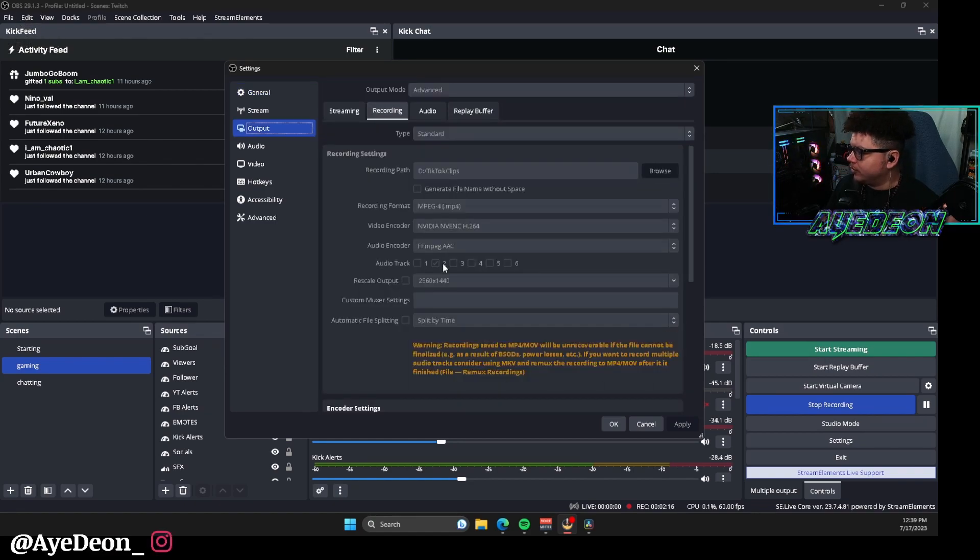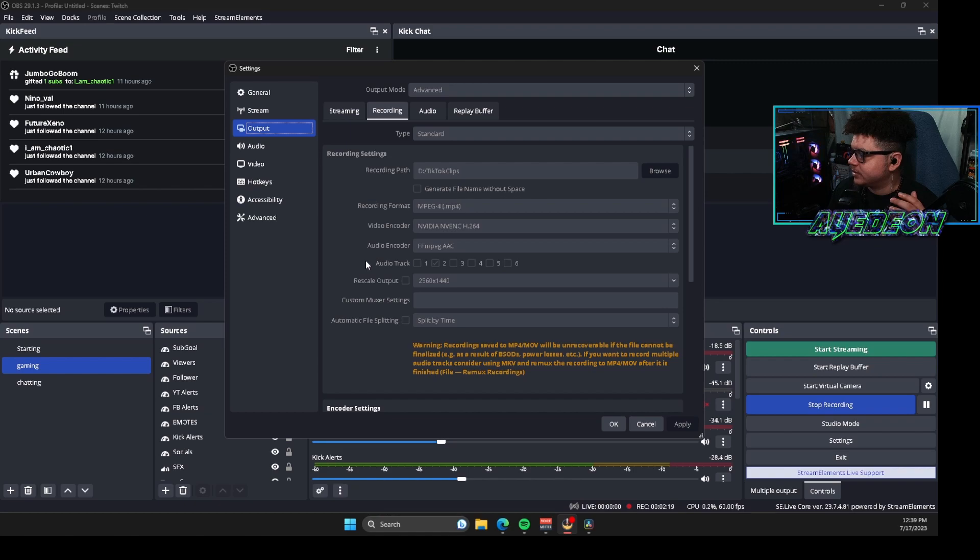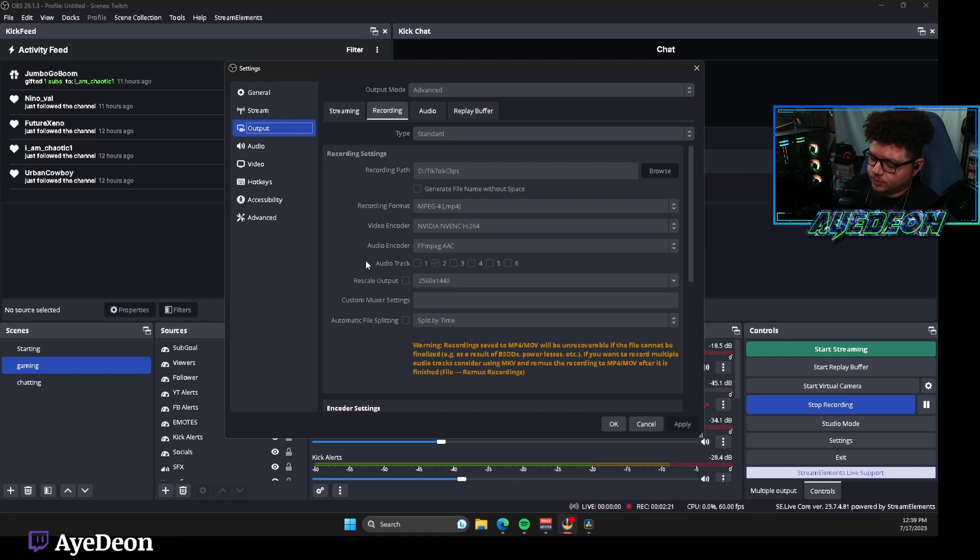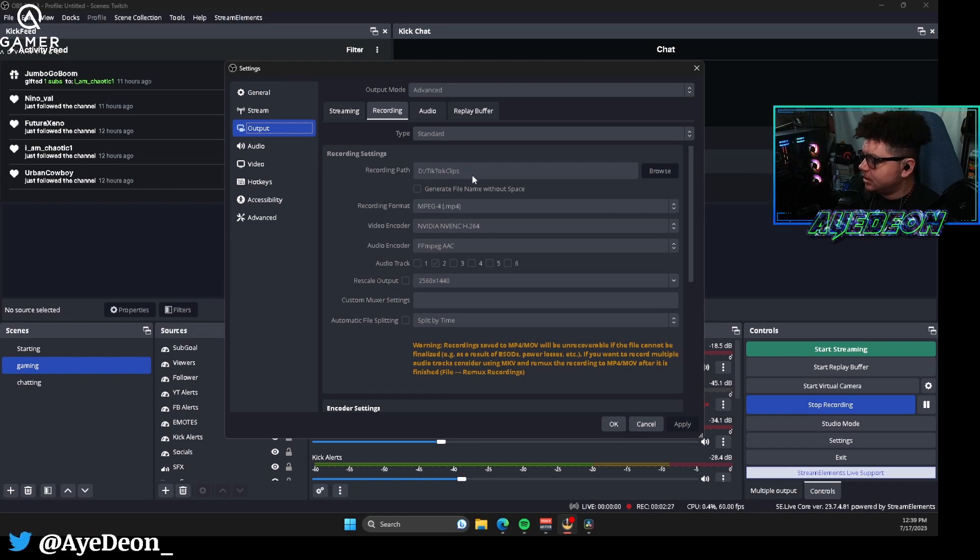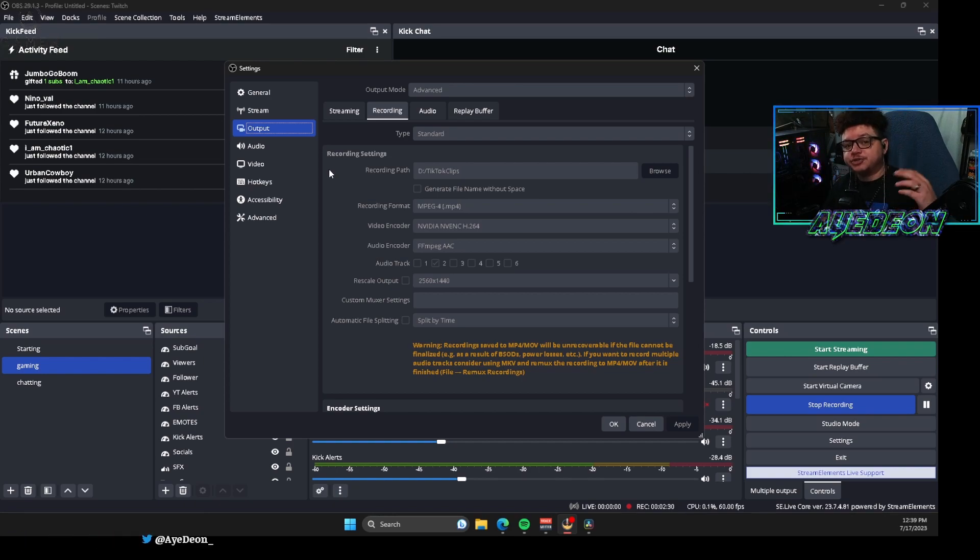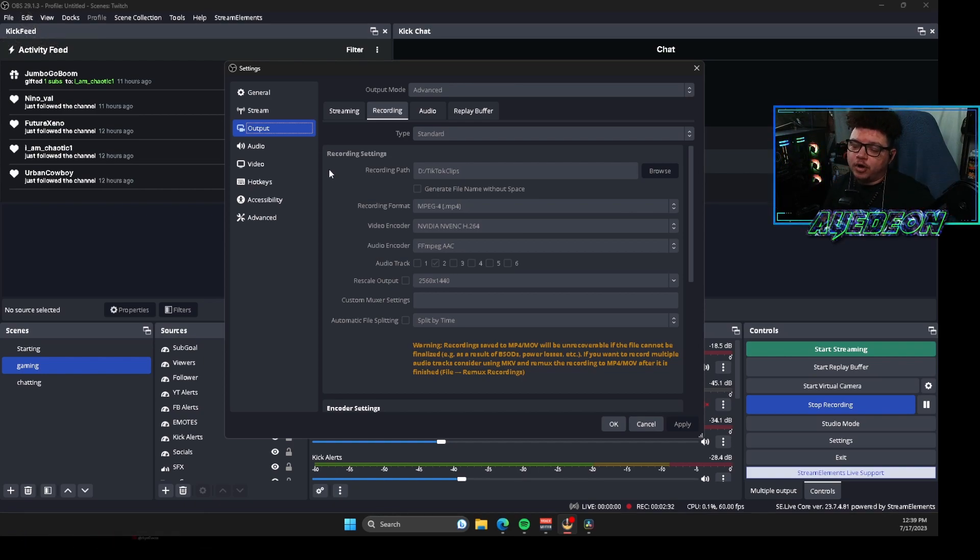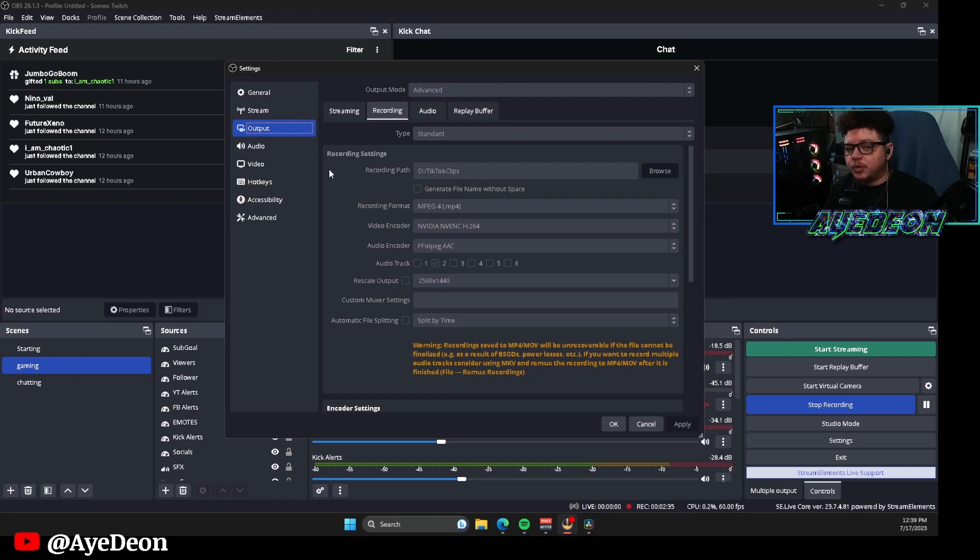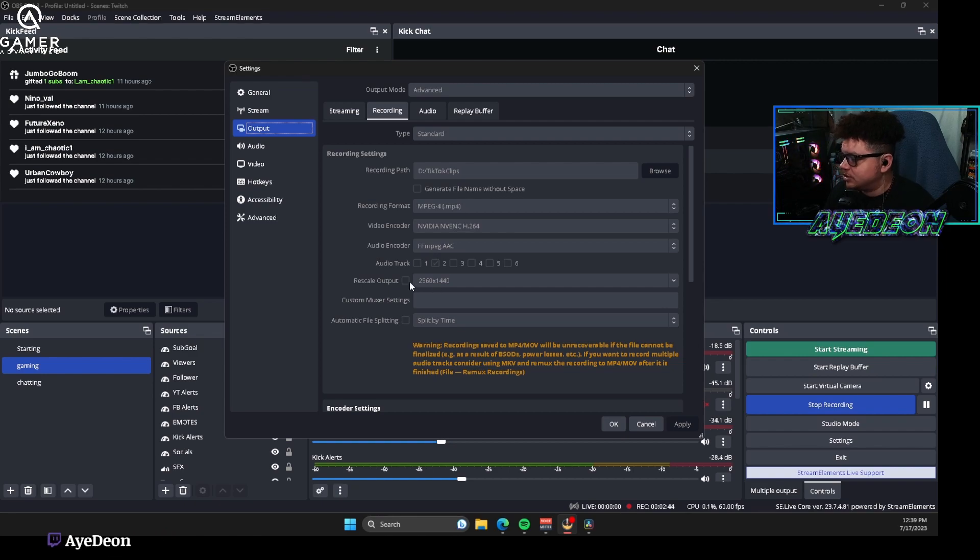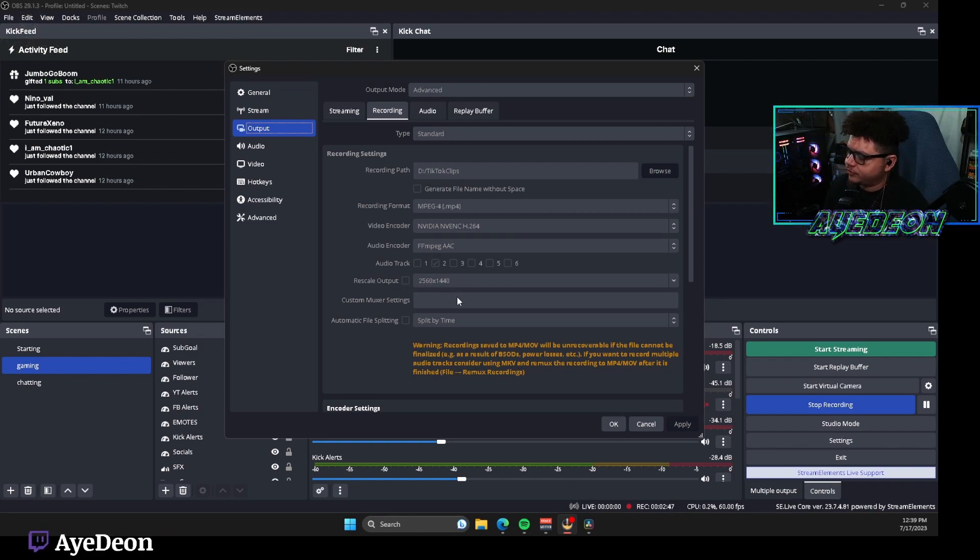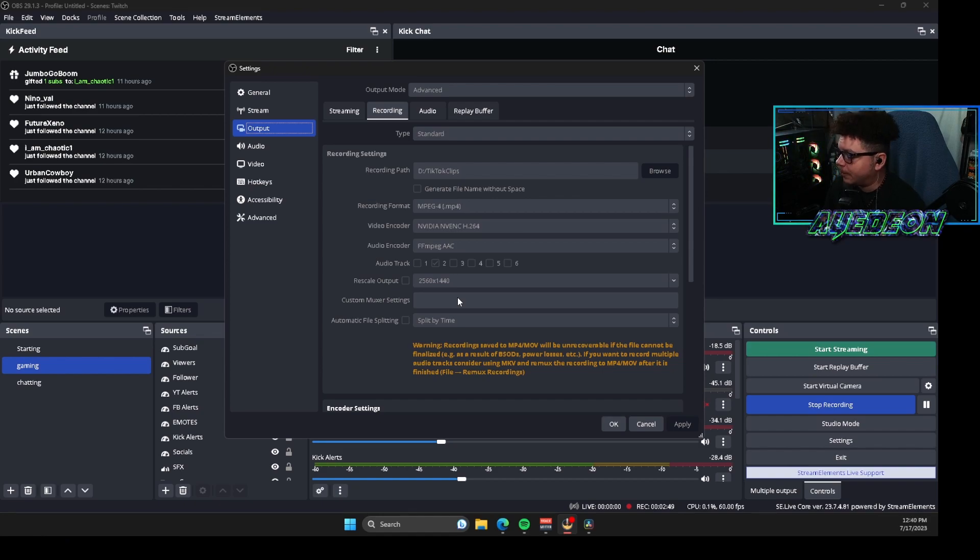If we're going to go back over to recording, the biggest thing with recording is this is where it'll show where it saves. So I have a folder already set up for TikTok clips so whenever I hit the button that I have specifically set up on my stream deck, it will automatically do the replay buffer, save it into that specific folder, and it's there for whenever I need to go back and access it.